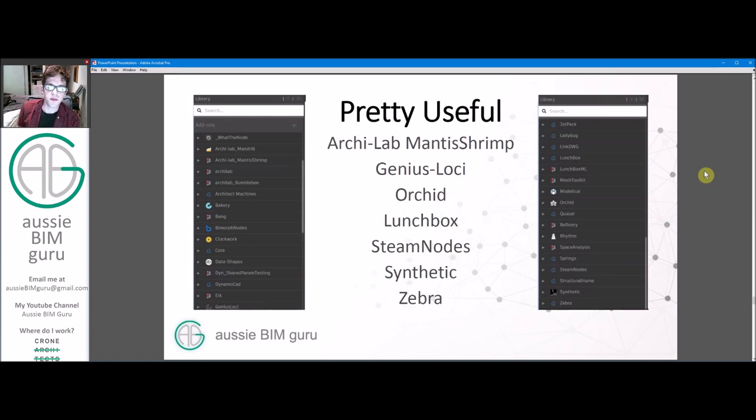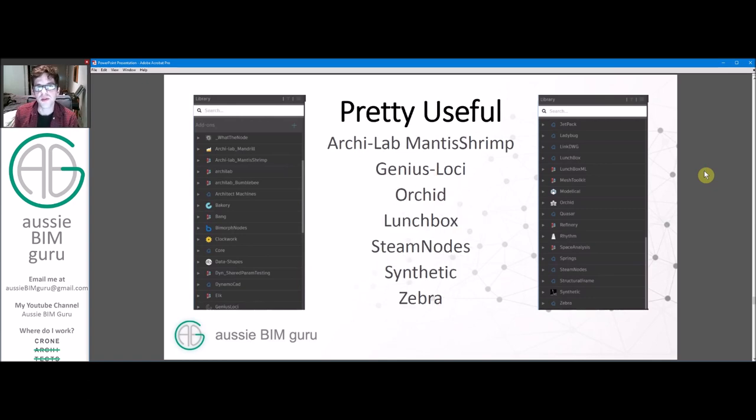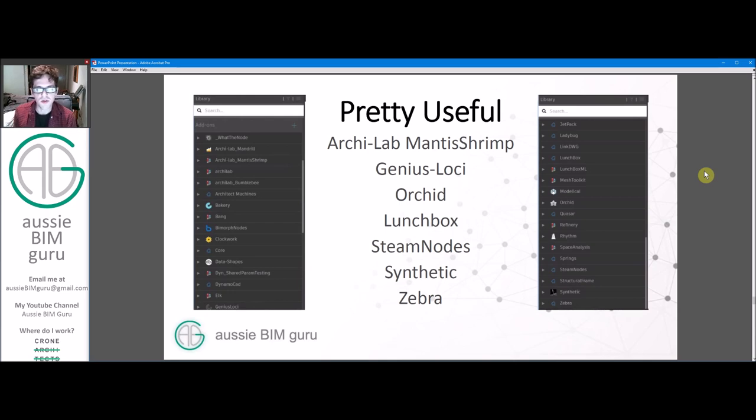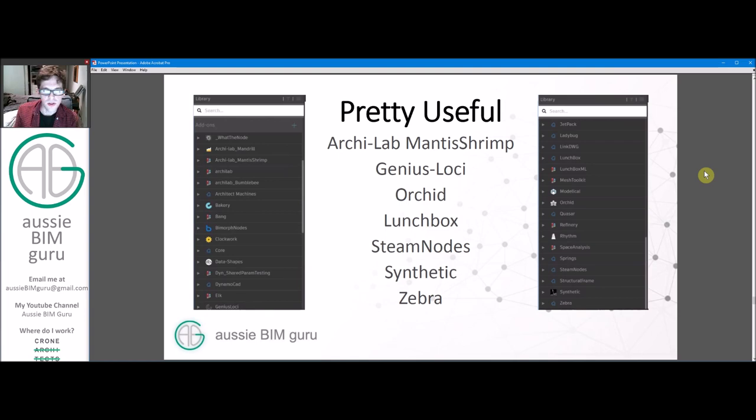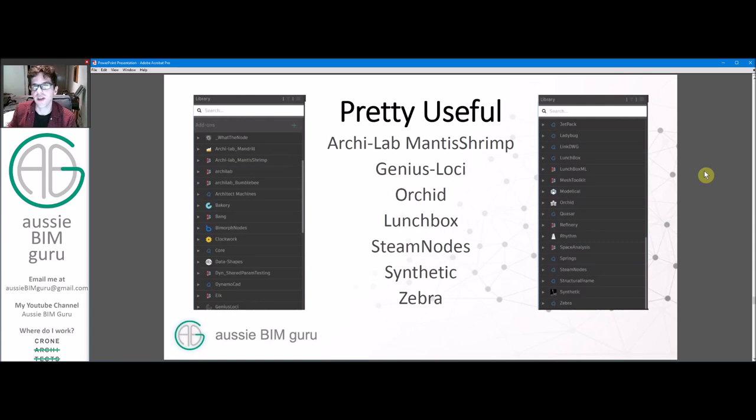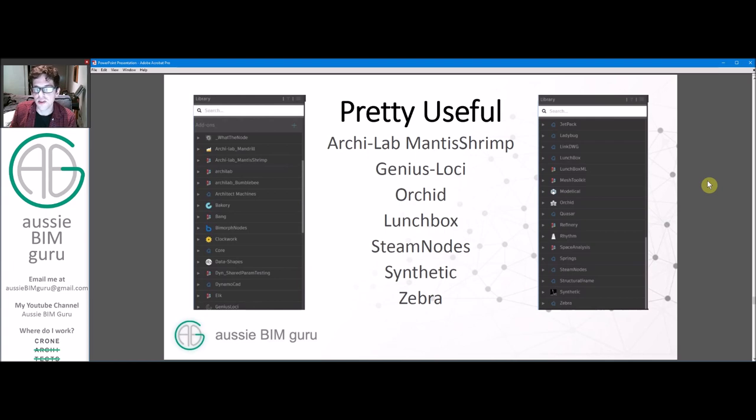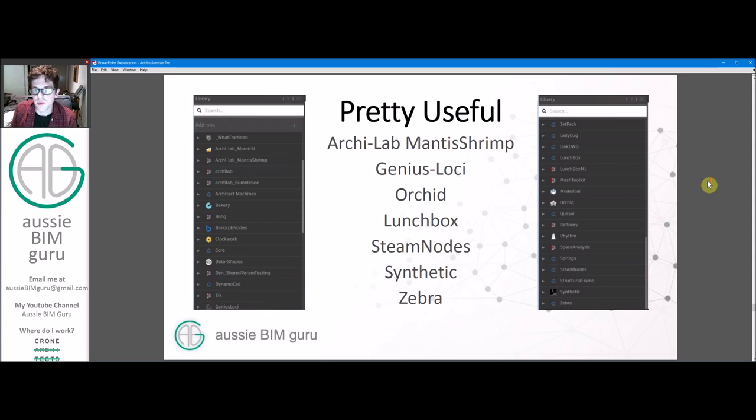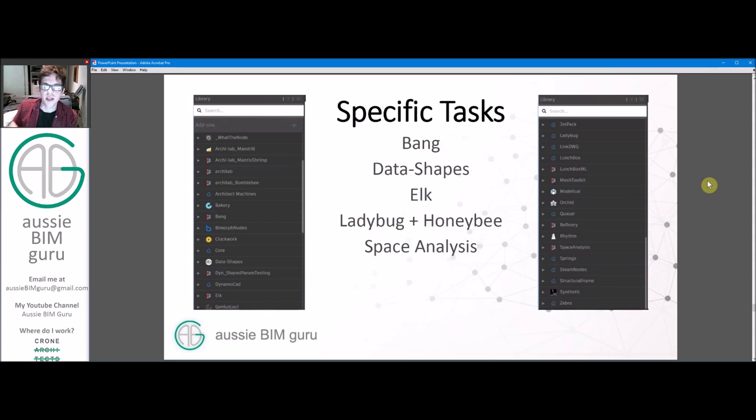Some other really useful packages are Mantis Shrimp, which deals with Grasshopper and Rhino files. And some general packages, which are Genius, Loki, Orchid, Steam Nodes, Synthetic, and Zebra. And then Lunchbox, which deals with panelizing surfaces. Some of these you may recognize if you've worked in Grasshopper for Rhino. They are sometimes the same packages, just built for Dynamo instead of Grasshopper, usually by the same people as well.